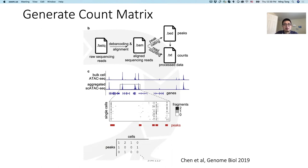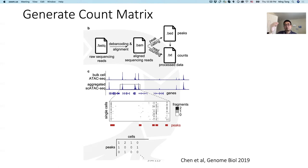The matrix is sparser than single-cell RNA-seq because we only have two copies of DNA, whereas for RNA-seq you can have multiple copies of that same transcript. So this matrix is quite sparse.